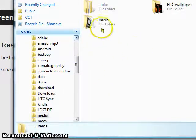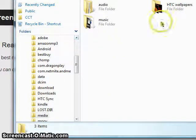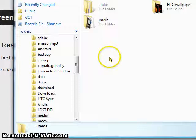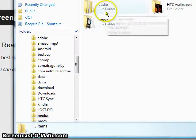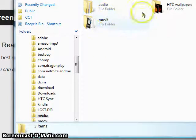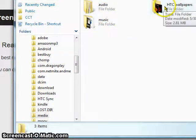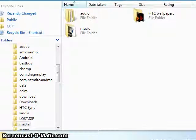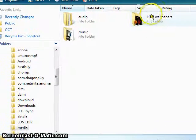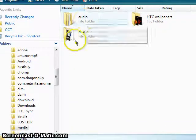Now I actually put these all in myself. These are the main files you're going to want to make: audio, music, HTC wallpapers. So you're going to have to make these yourself.